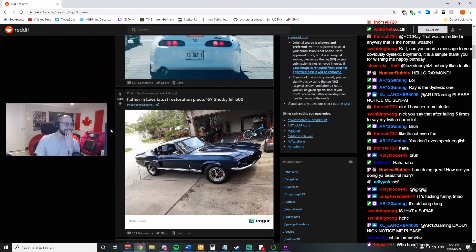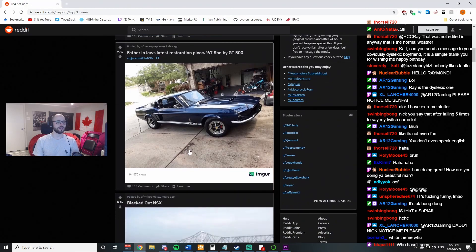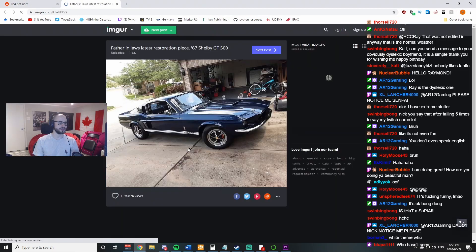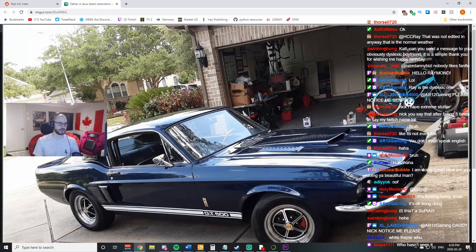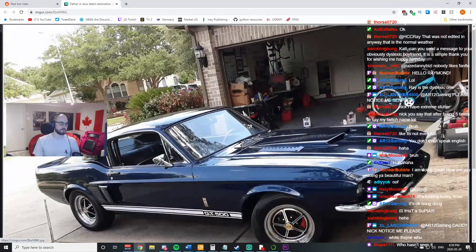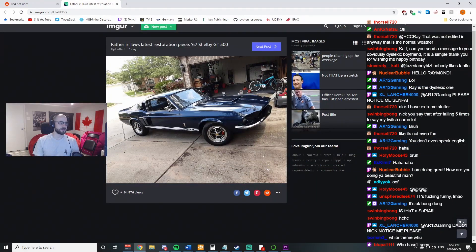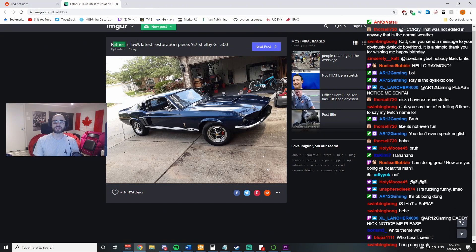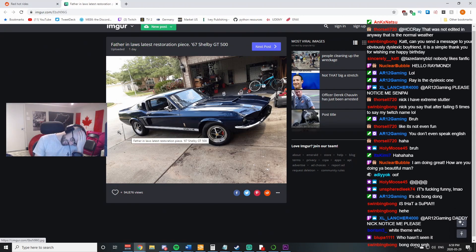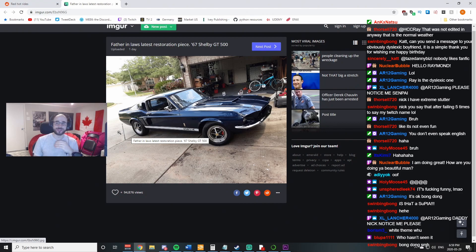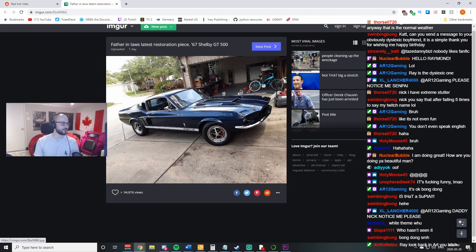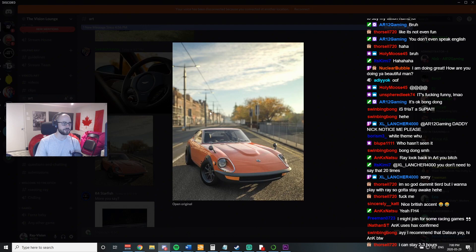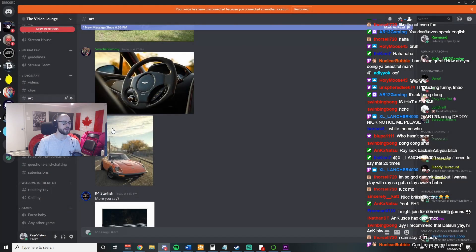Bruh. Father-in-law. Father-in-law latest restoration piece. 67 GT500. Father-in-law. For a second, I read stepfather. You dirty, dirty pig, Raymond. Gosh. That is not okay.